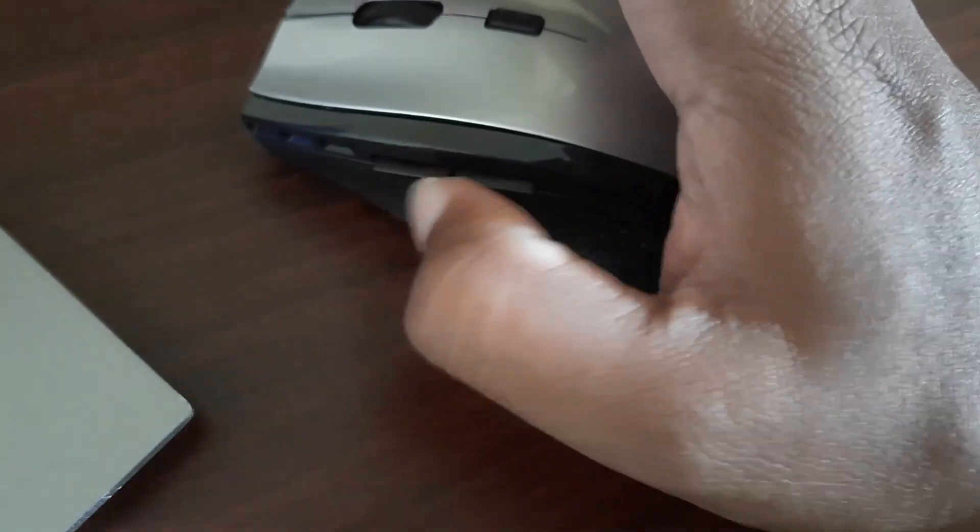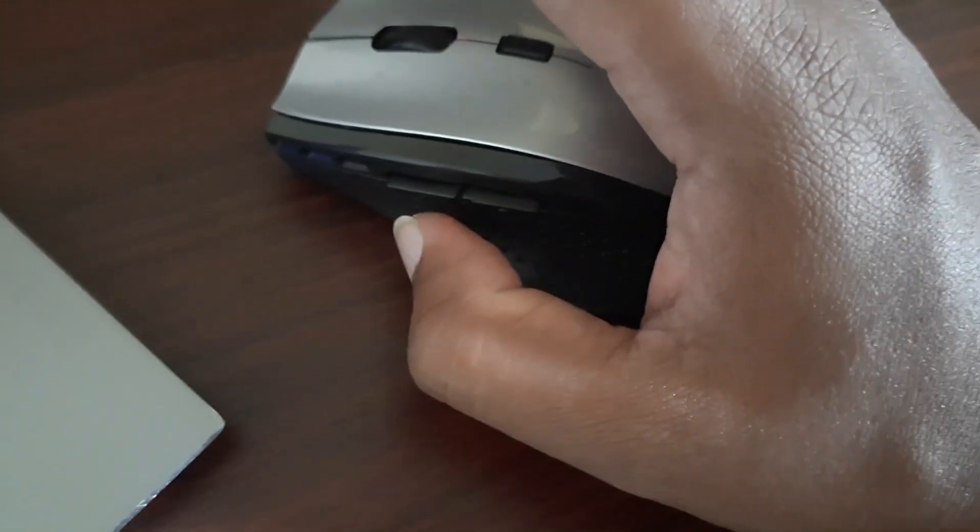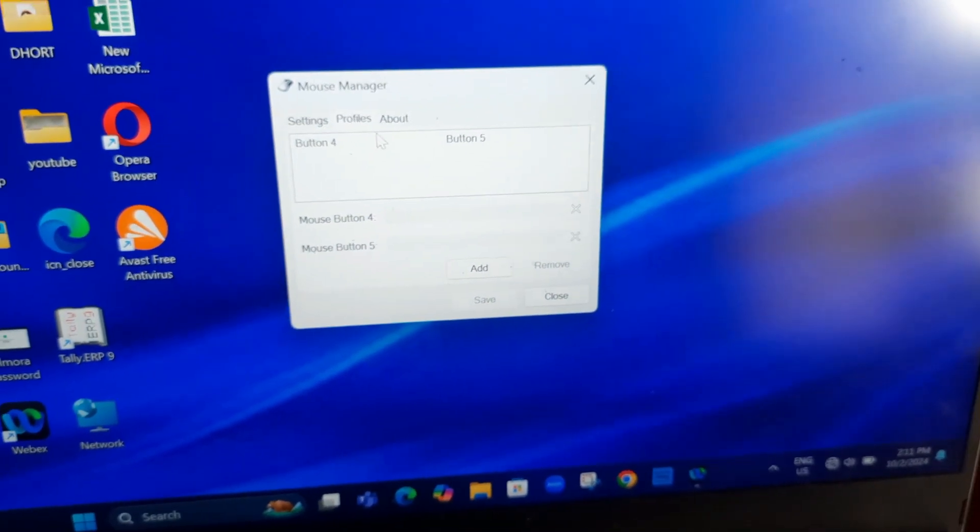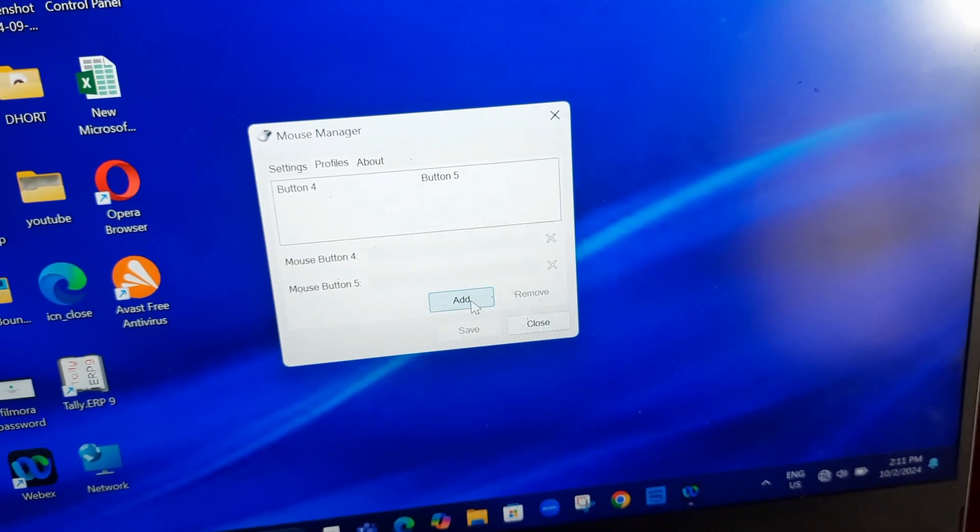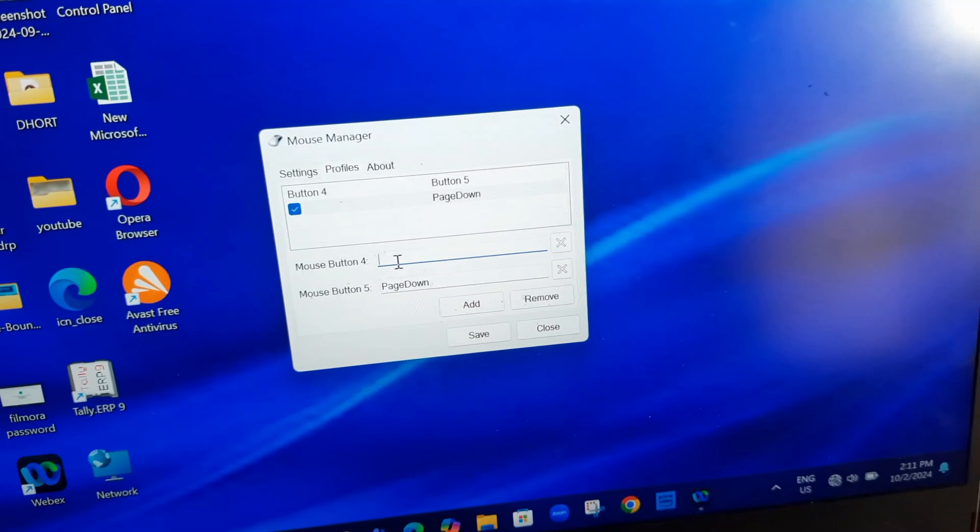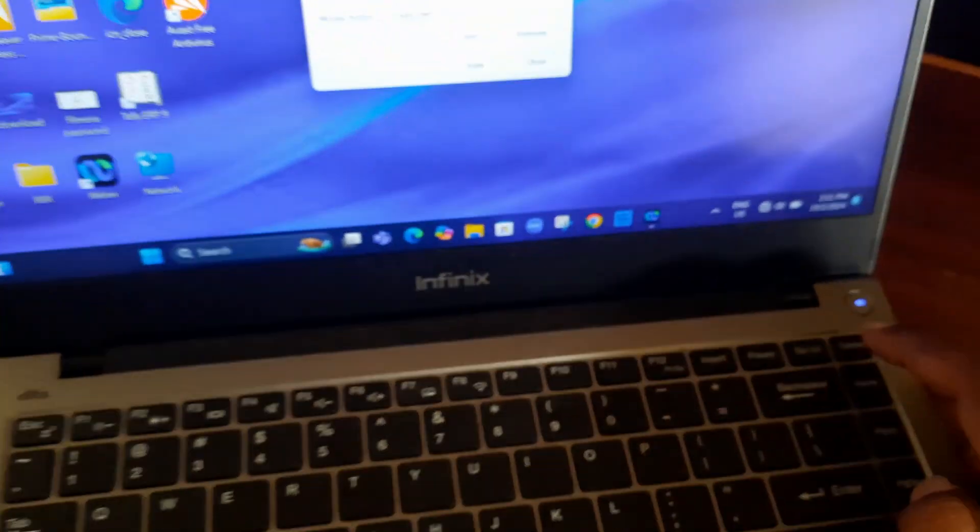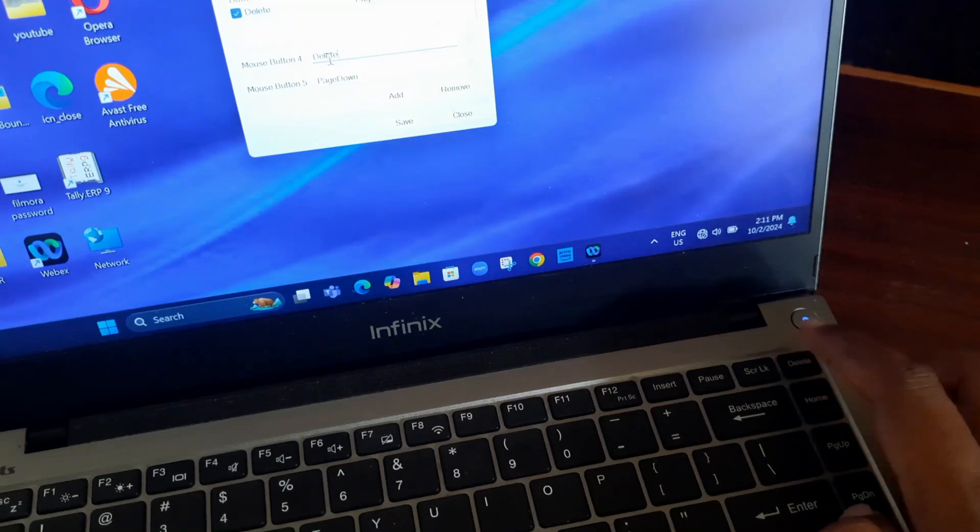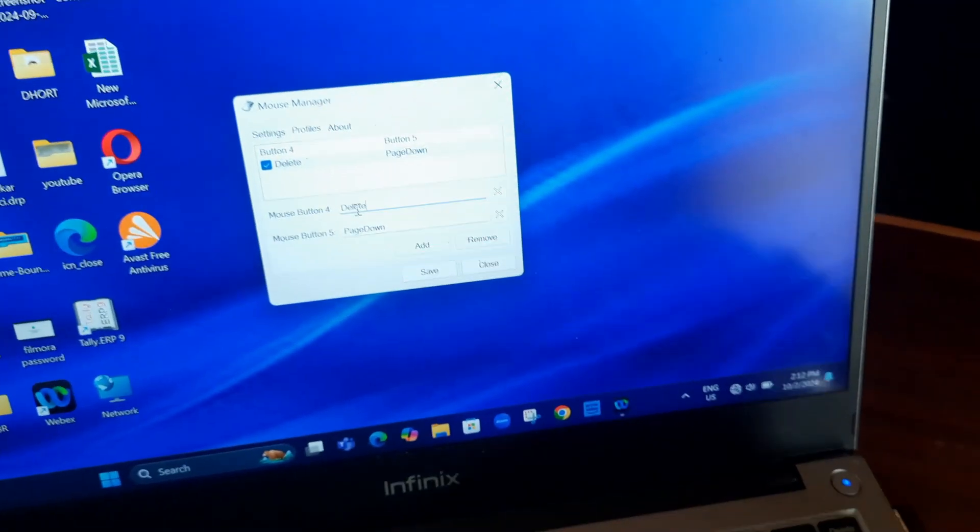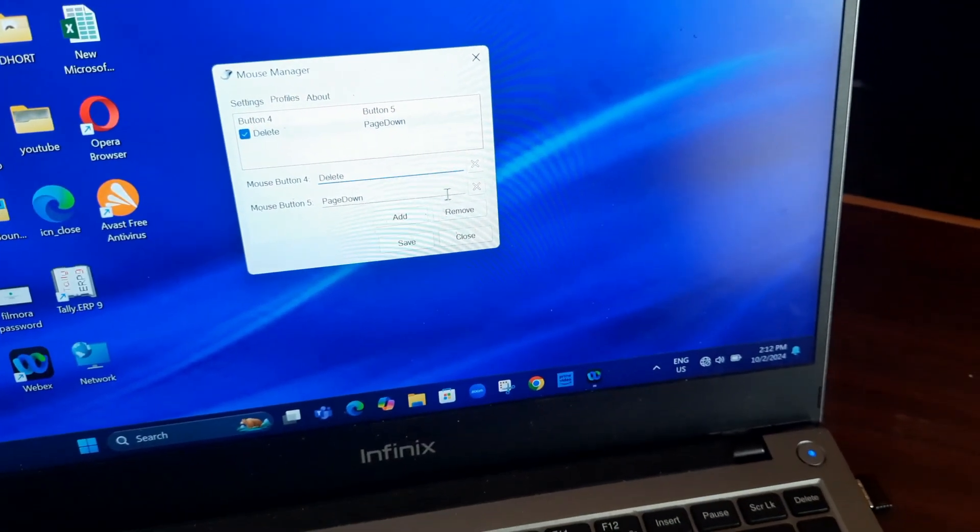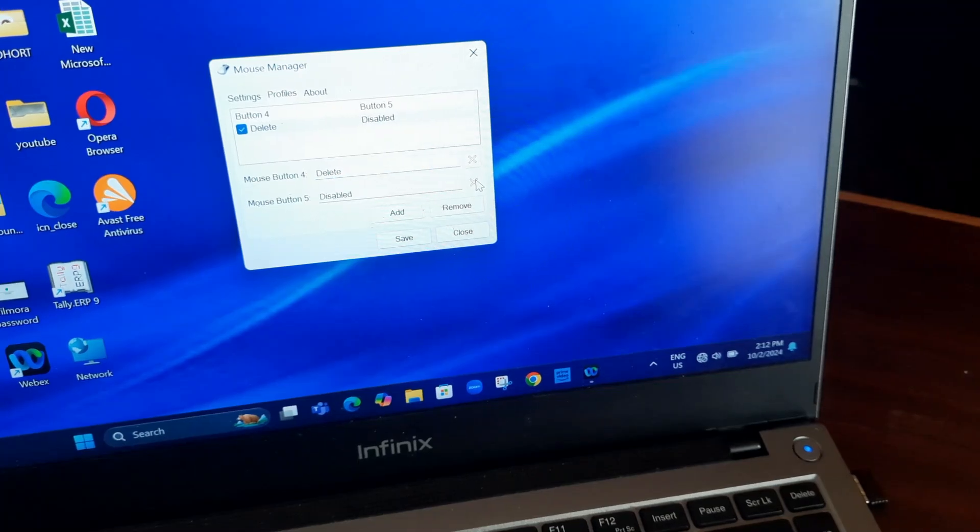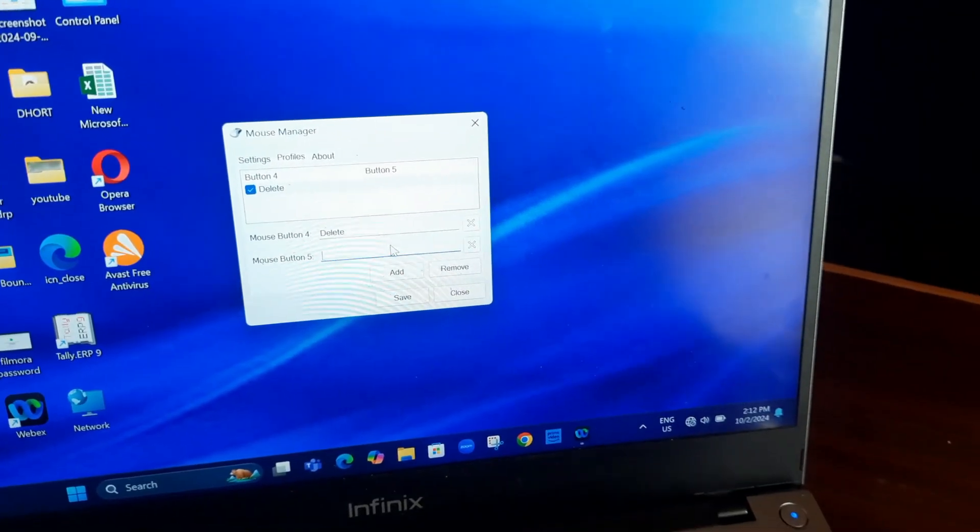I will configure the side buttons. For example, I will install the software mouse manager. I will add button functions - I will select mouse button 4 for delete and mouse button 5 for backspace.